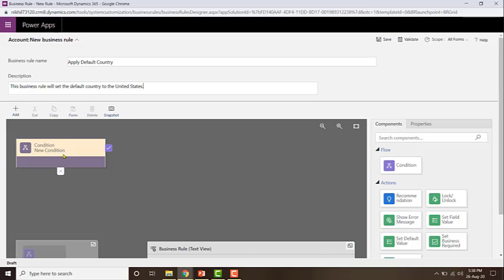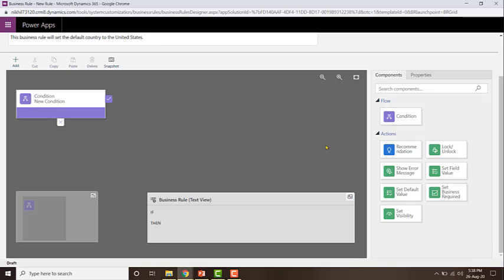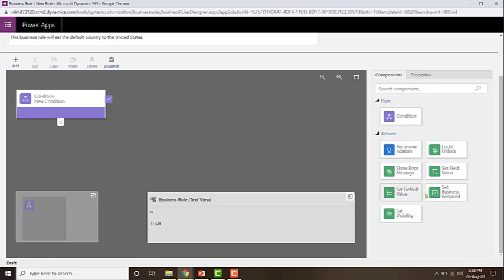Once the description is entered, I can start configuring my business rule. The first thing you need to do is apply the condition — that is, what rule it needs to check. Then you need to configure the actions which need to happen when it satisfies the rule and when it does not. The different types of actions include: applying a recommendation, locking or unlocking a field, setting a value for a field, showing an error message, setting a default value, making a field required, or making a field appear or not appear.